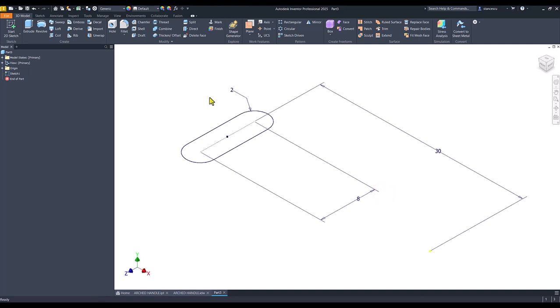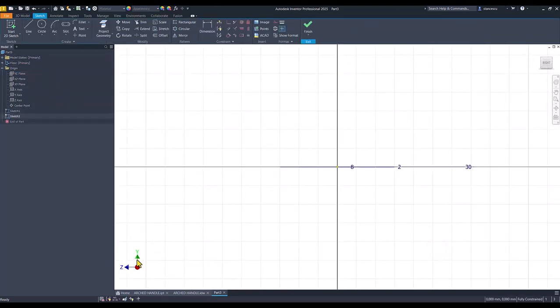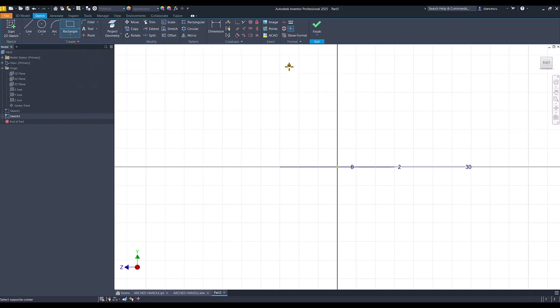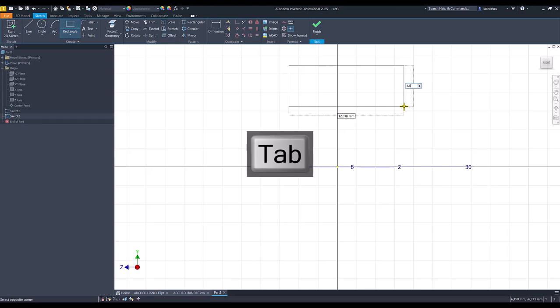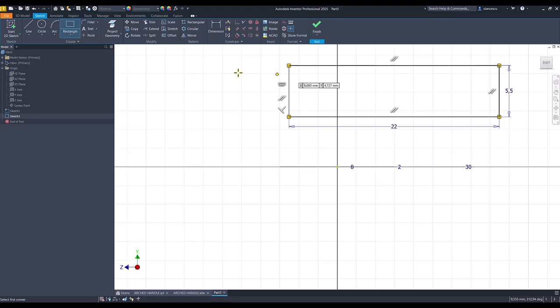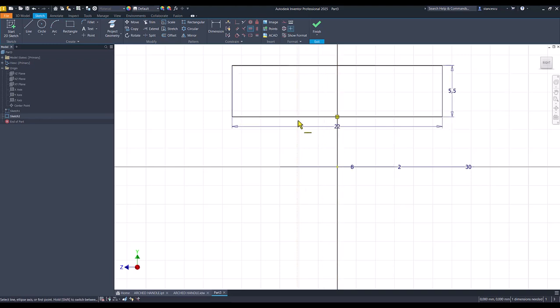This is the first sketch for the loft. Then we use this plane, which has... this is X, this is horizontal. Be careful. And we draw a rectangle with dimensions 5.5, tab 22.